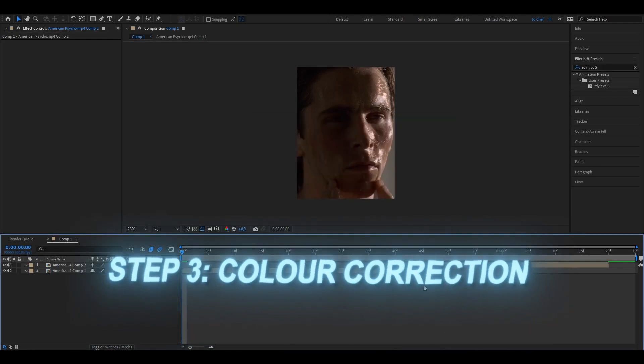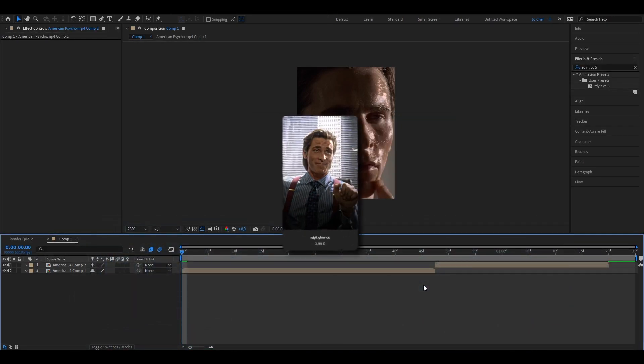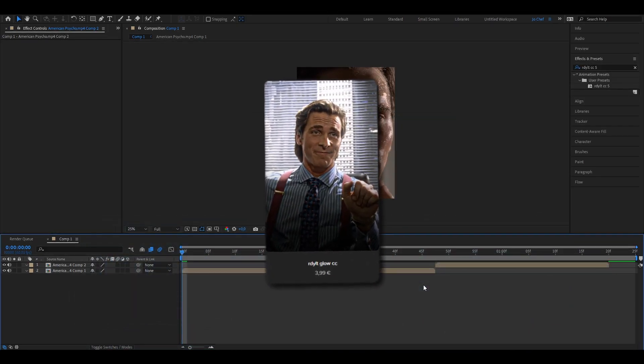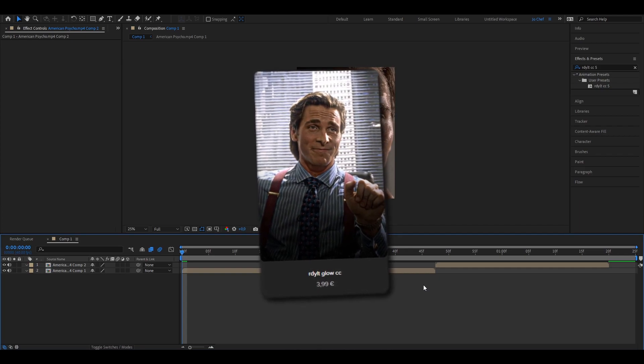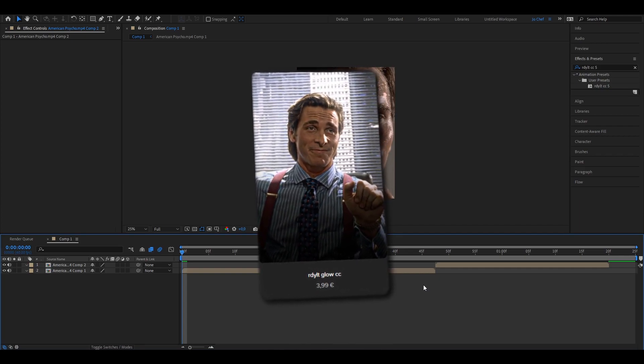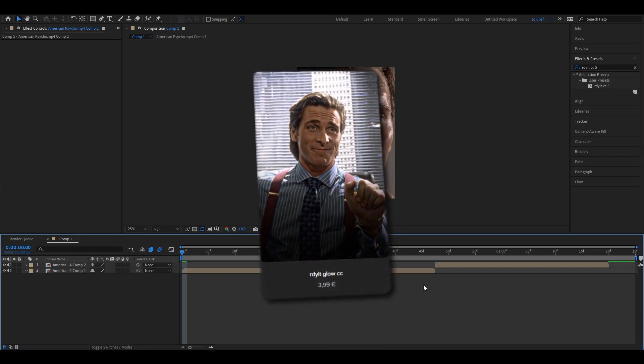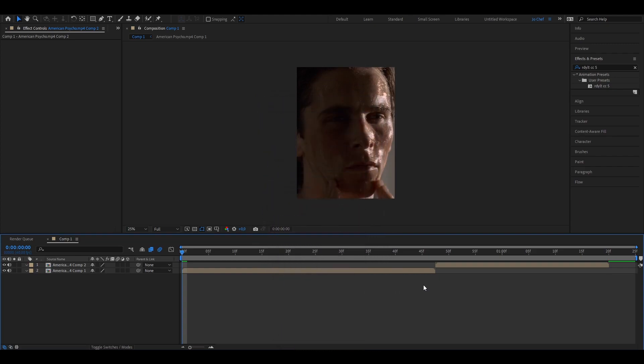The next step is gonna be choosing the right color correction. I personally recommend you to get my glow coloring because it's the best that you can get for quality enhancement. And choosing the right color correction is really important because if you use a high quality color correction your edits are gonna look way better and it's gonna give it a final good touch. Make sure to put your coloring on a new adjustment layer.